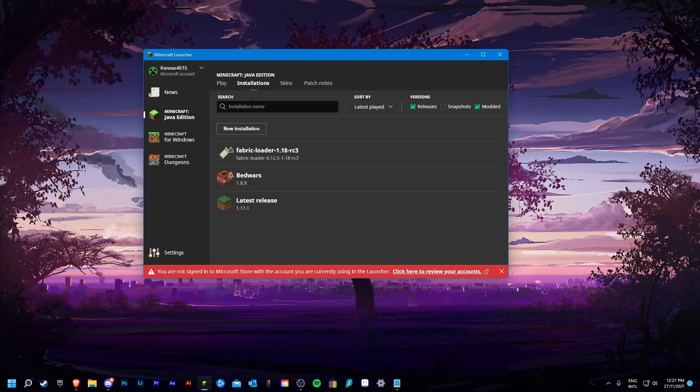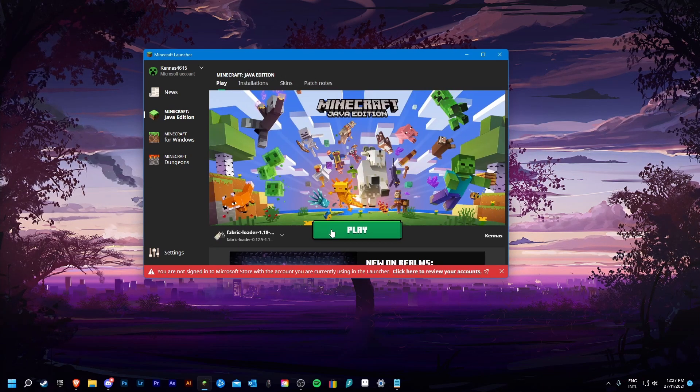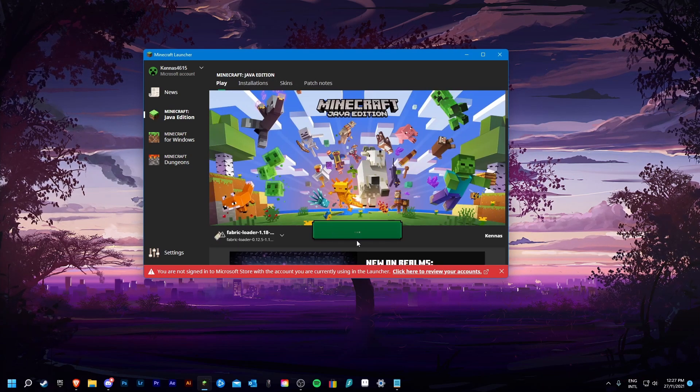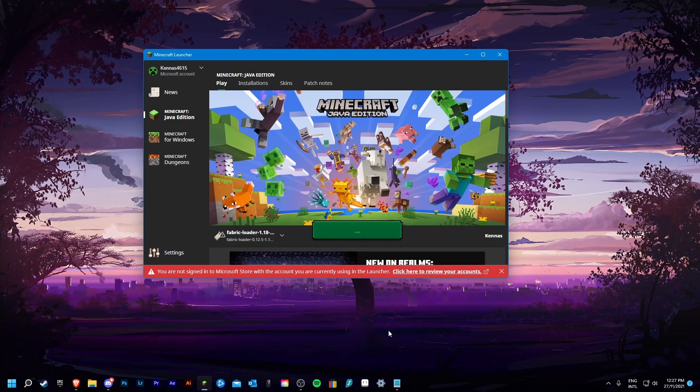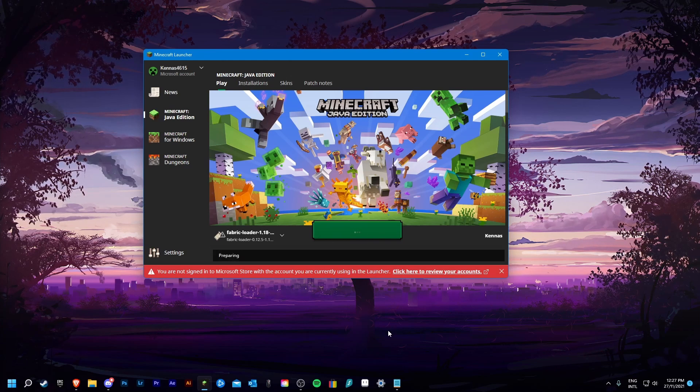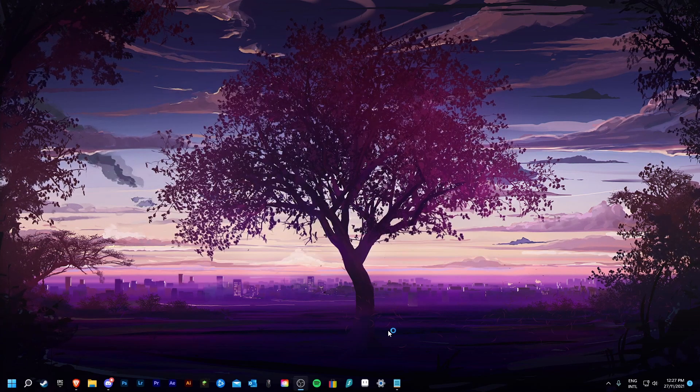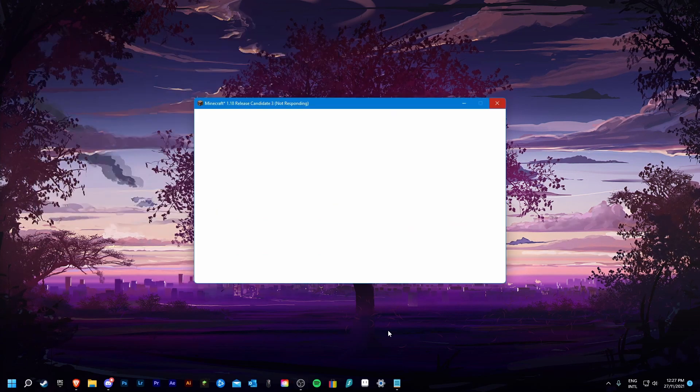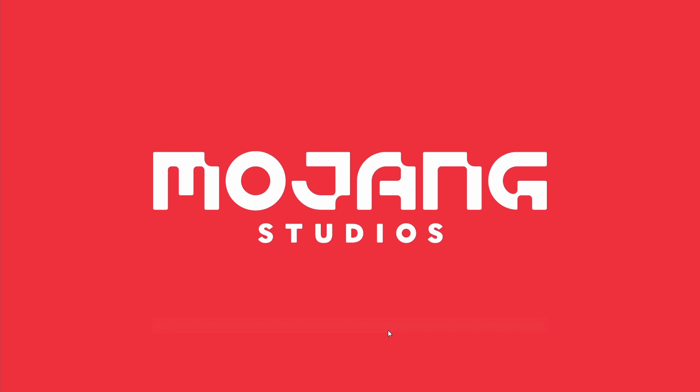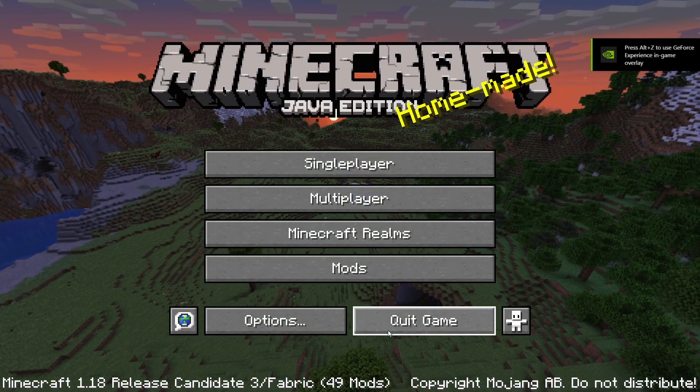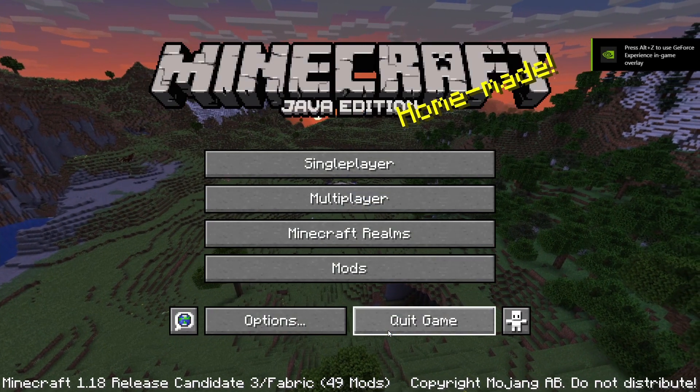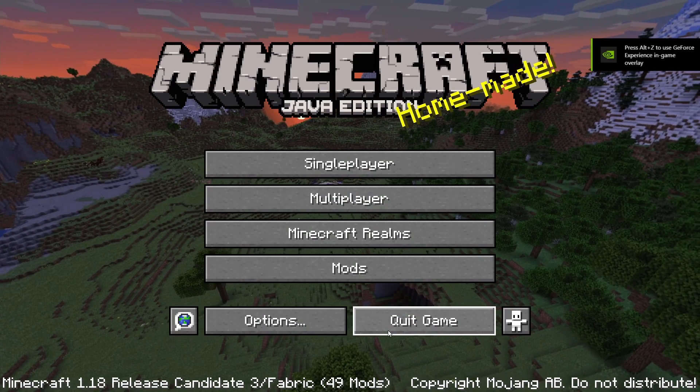Now you can just close that, go onto your fabric loader, and just click play. And as you can see the launcher has loaded and the mods are running properly with no errors.